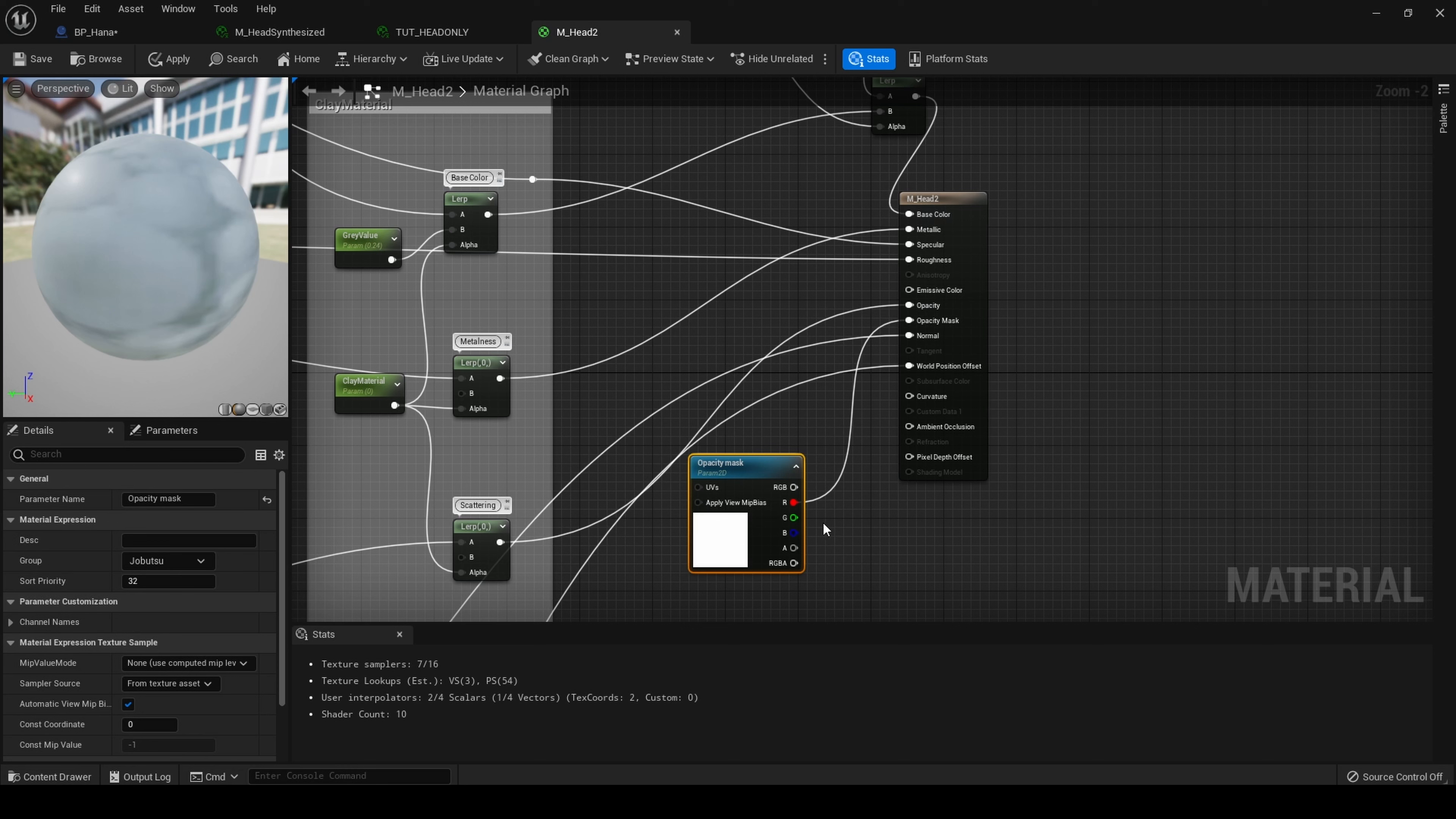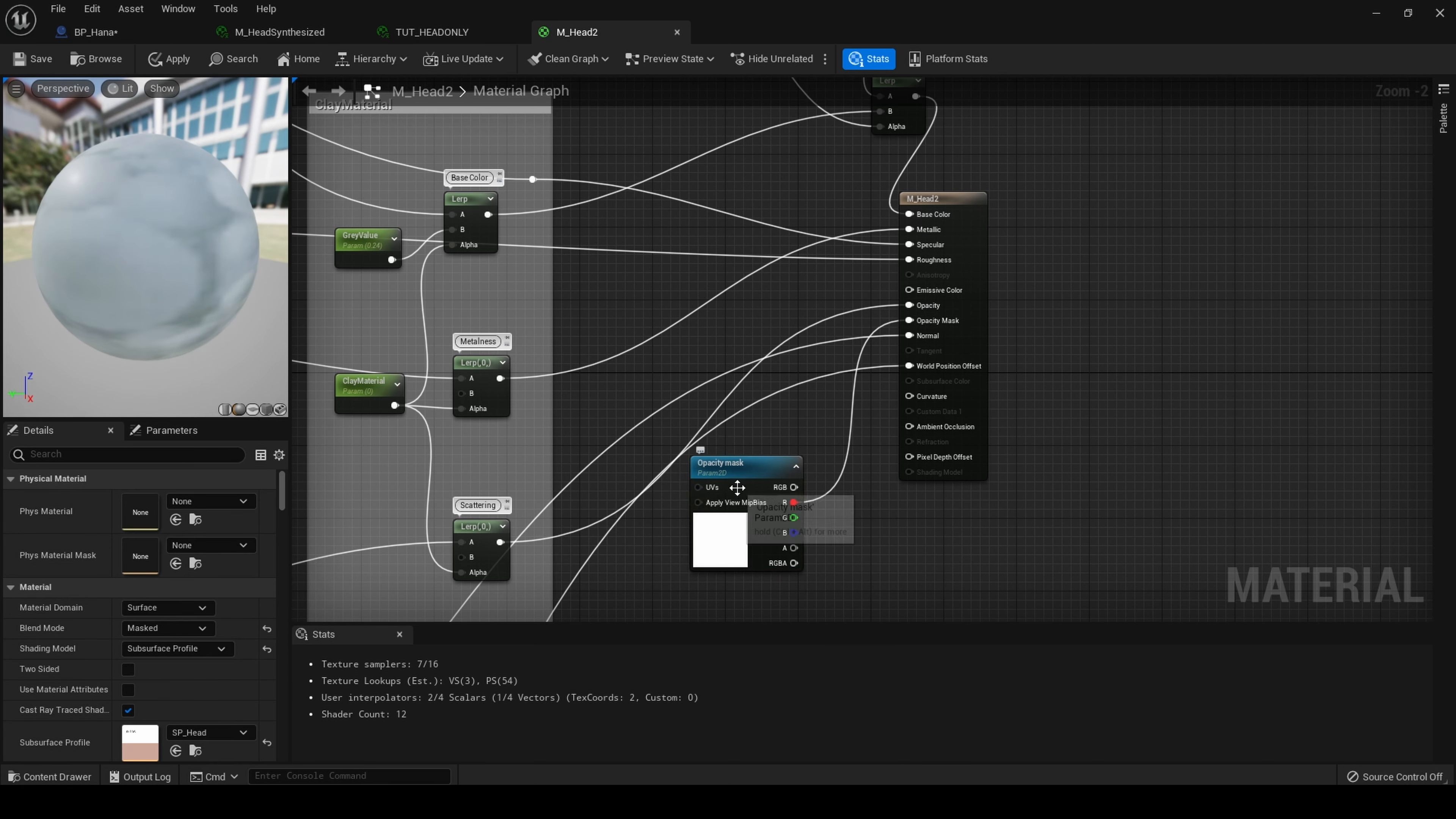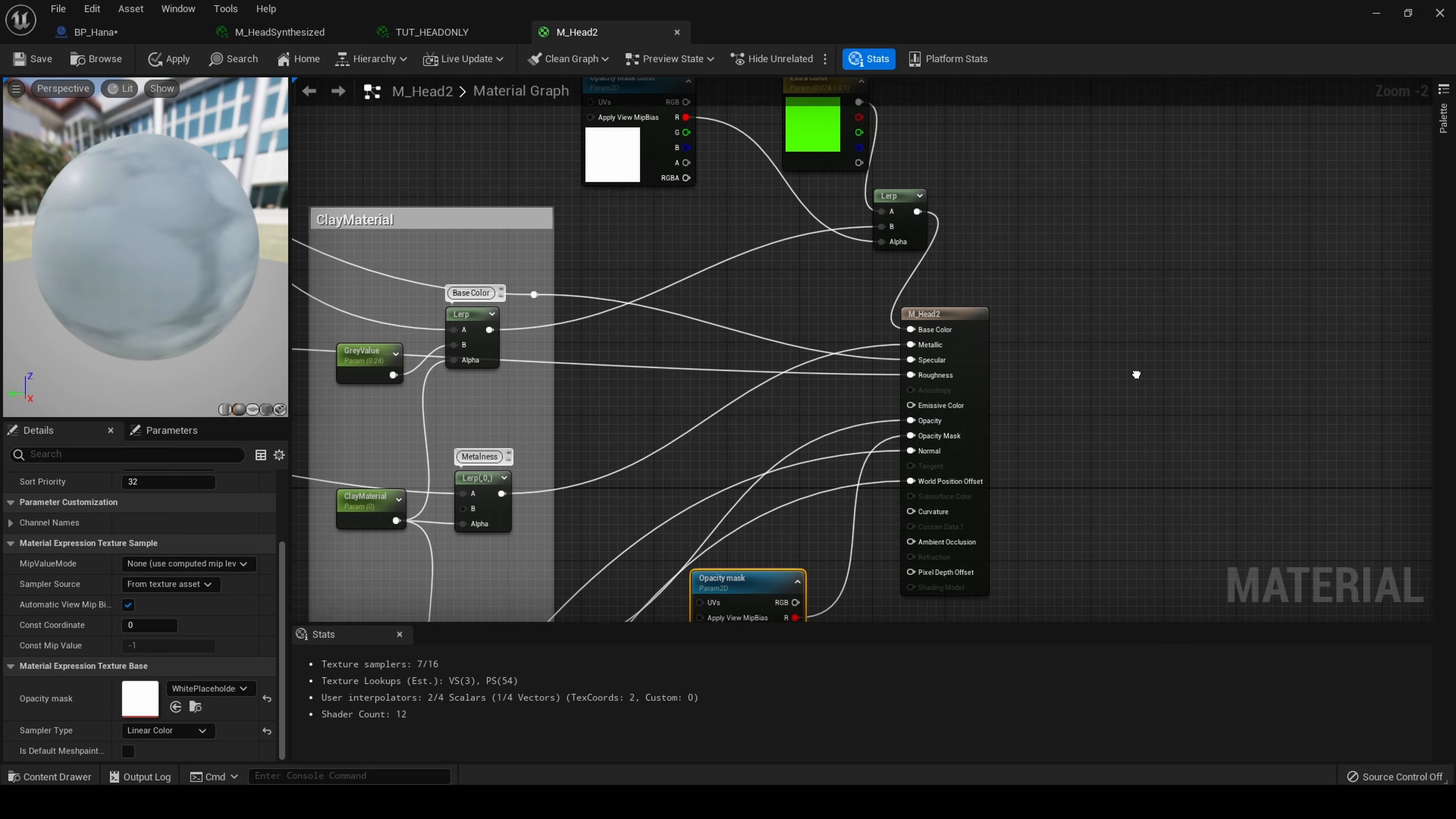Next, right click, type in texture parameter 2D. Name this as I have here opacity mask. I have a white placeholder texture already attached. All this does is just ensures that our opacity mask is not doing anything at this time. I will cover that more in a moment.